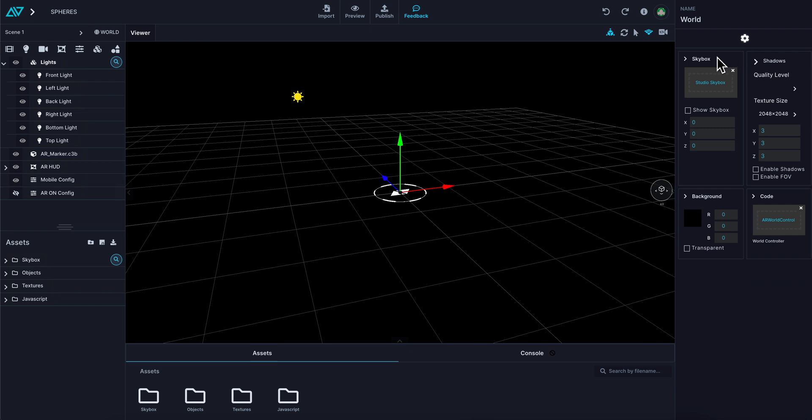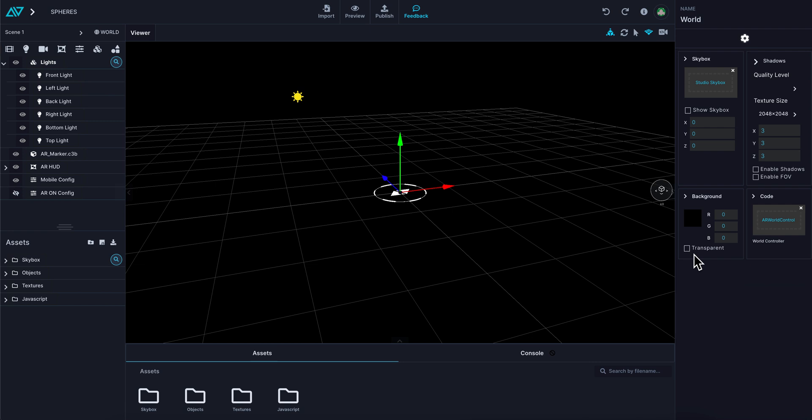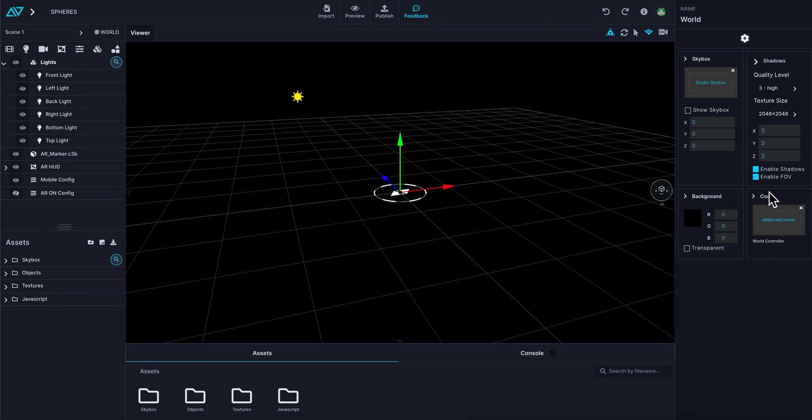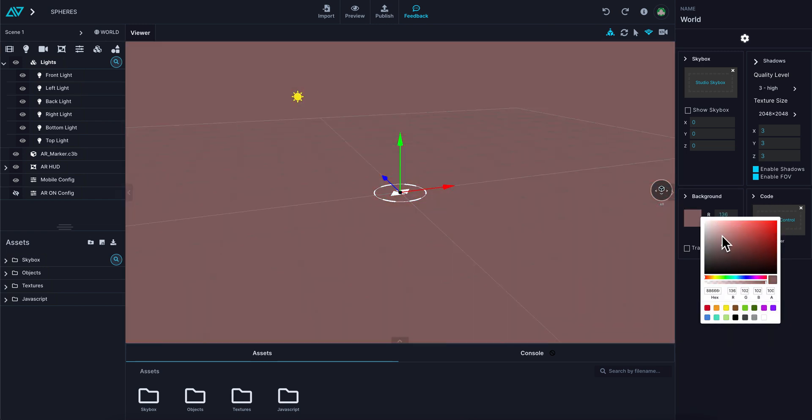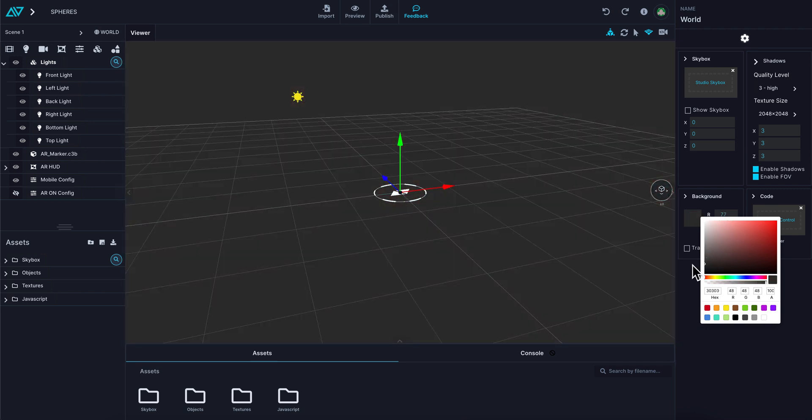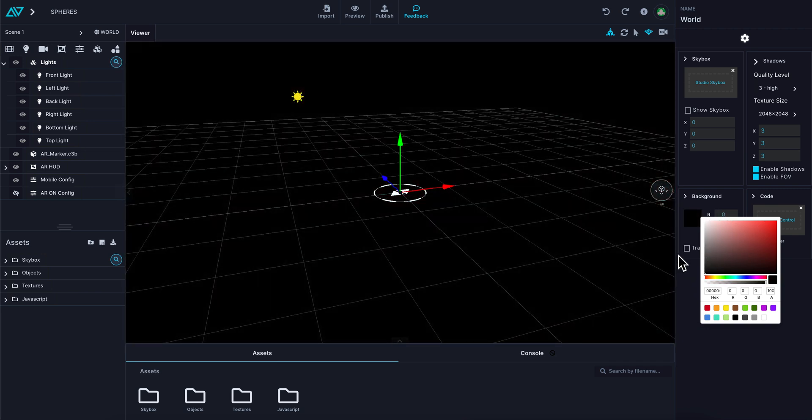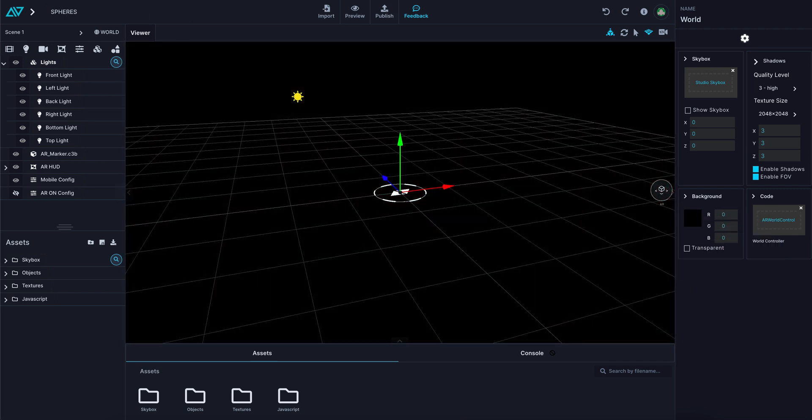The world controller allows you to turn on and off skyboxes, which is a background. You can turn on and off shadows with different qualities. You can also add code, which is already built in for augmented reality, but you can add different code in there as well. You can change the background color to whatever you like.